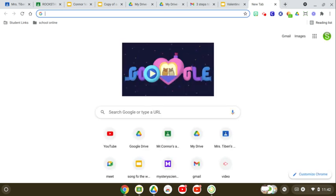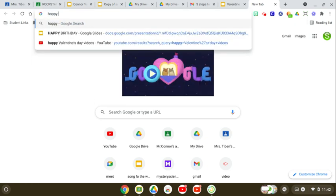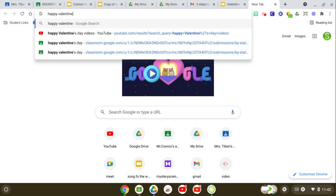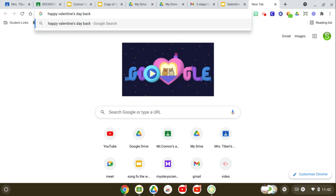First you're going to search if you're looking for Valentine's. Happy Valentine's Day Background.